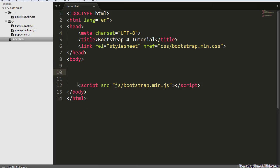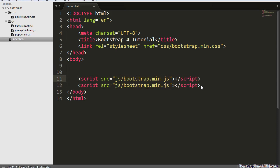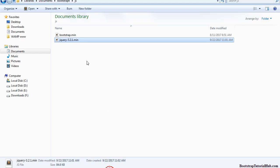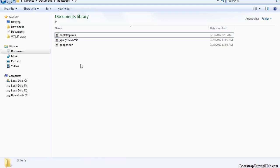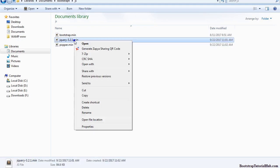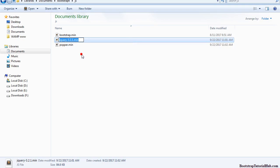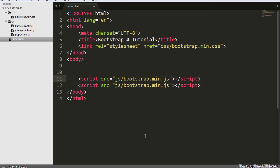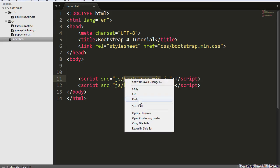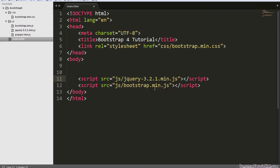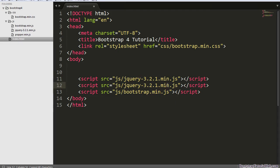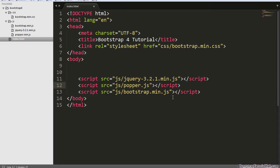I am just going to copy this line and copy the name of this file and add it here. Copy this file again and now popper.min.js file.